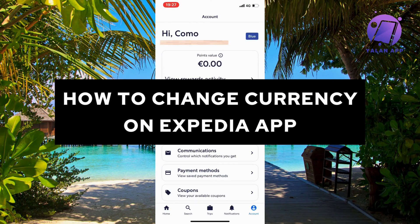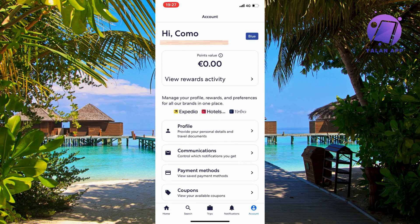In this video I'm going to show you a complete step-by-step guide on how to change your currency on the Expedia app. So if this is something that you want to be able to do, this video is going to be perfect for you.